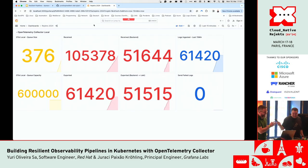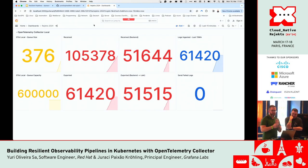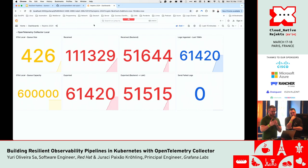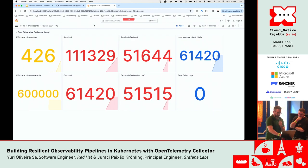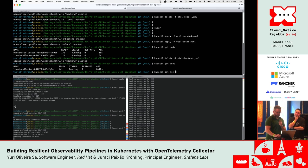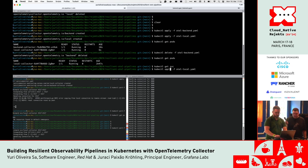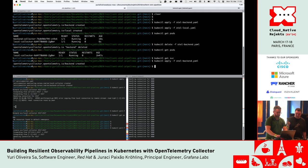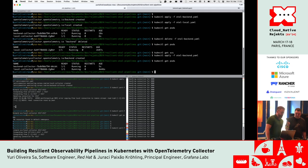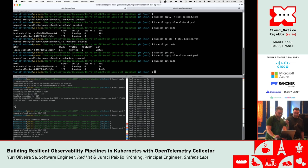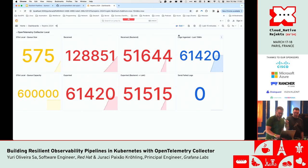What happens now is someone from the infra or SRE team acts to put back the OpenTelemetry Collector backend to normal operation. Let's simulate that — let's recreate our OpenTelemetry Collector backend. The backend is now up and running. Let's see if the queue will get cleared.